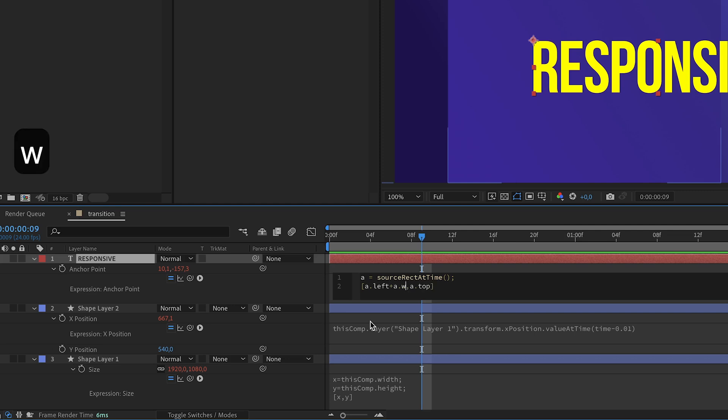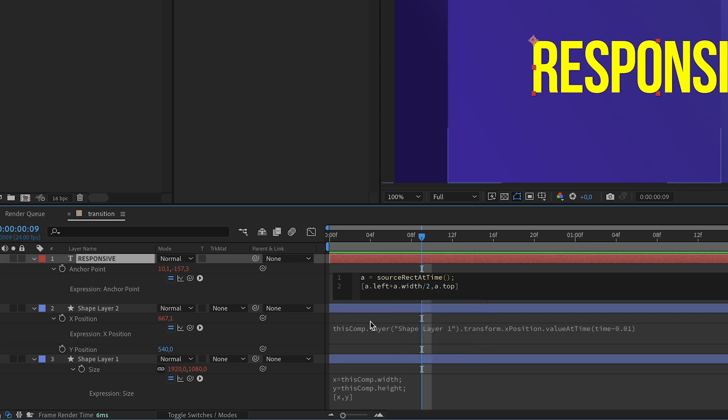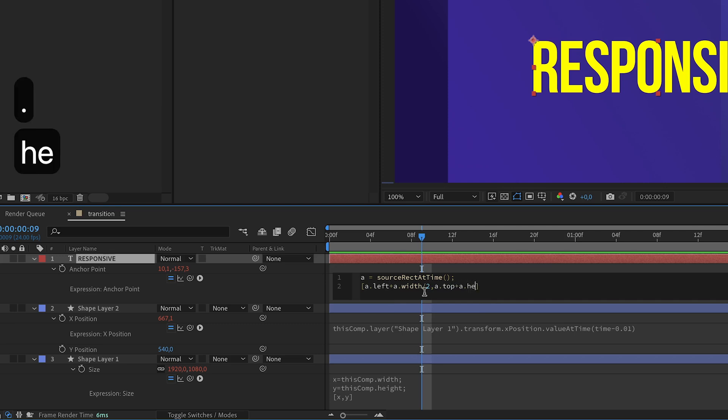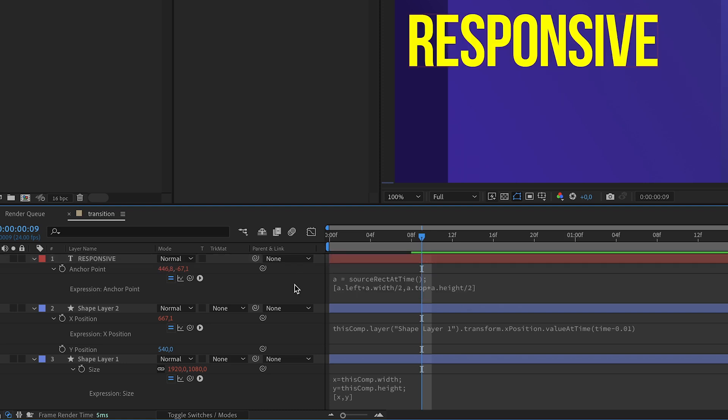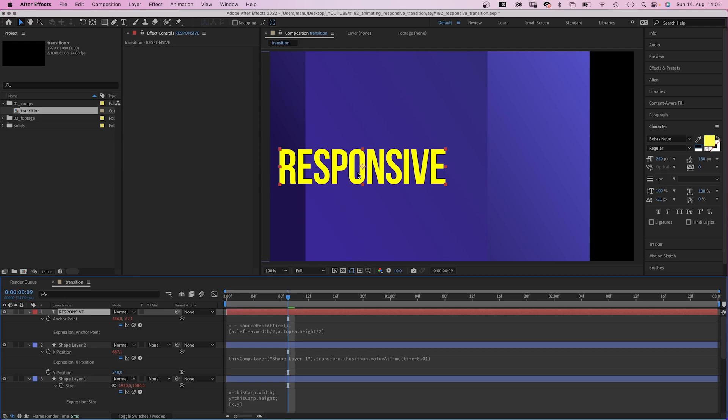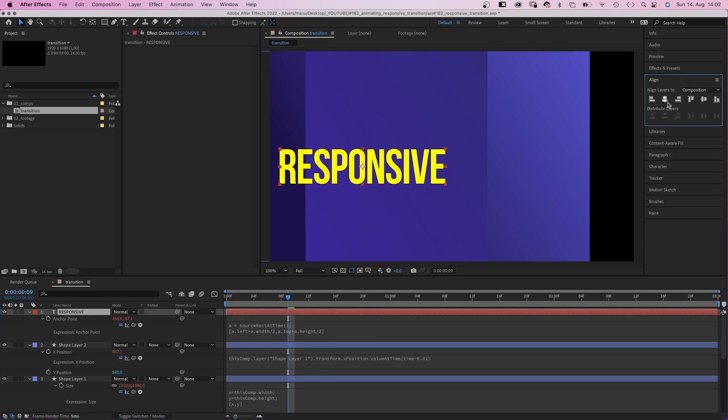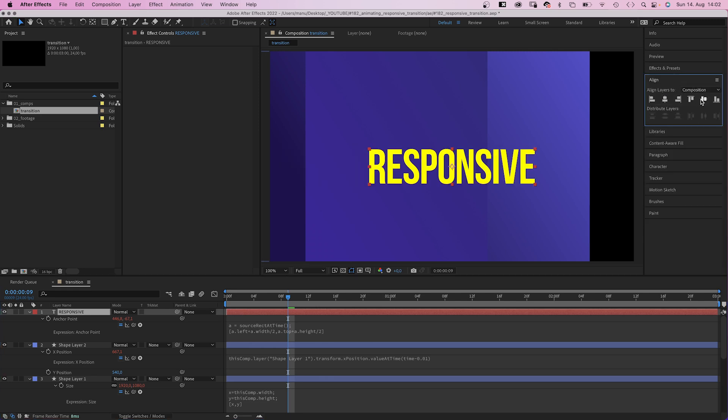by 2, and plus a.height divided by 2. That's it. We end up in the center. We align the layer to the center using the alignment tool.